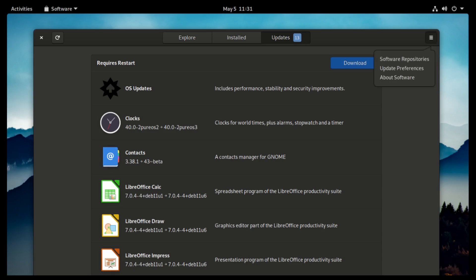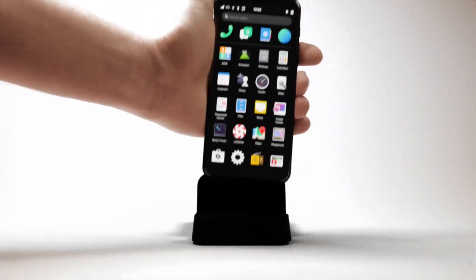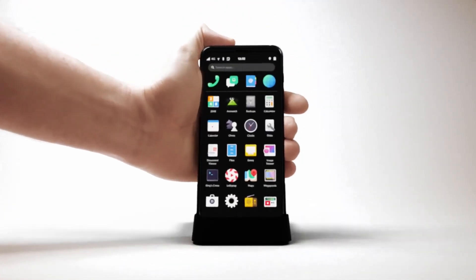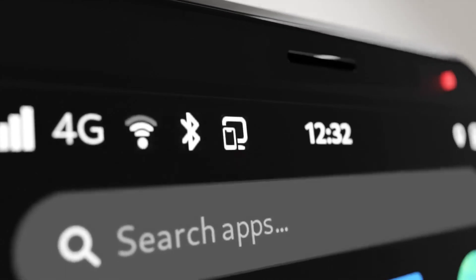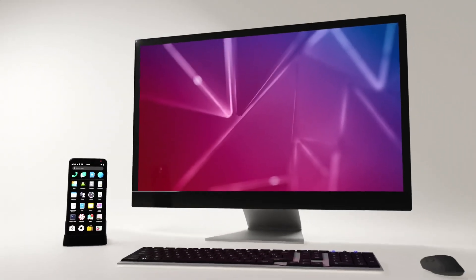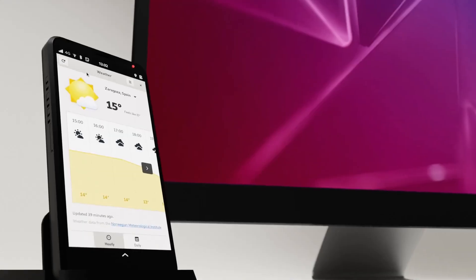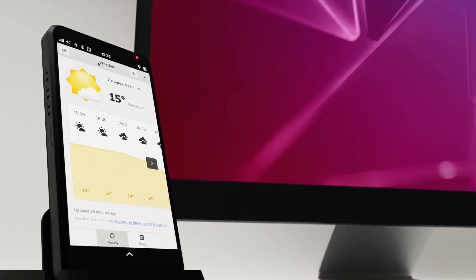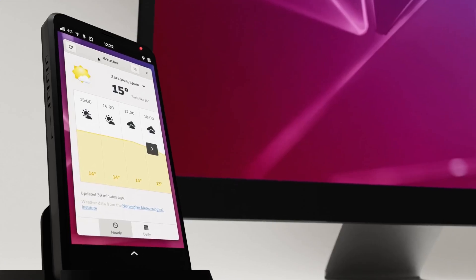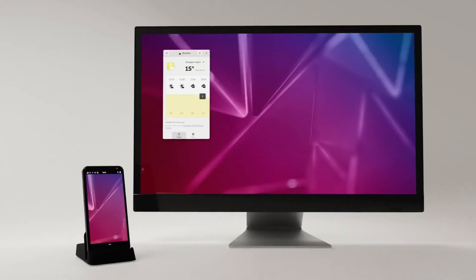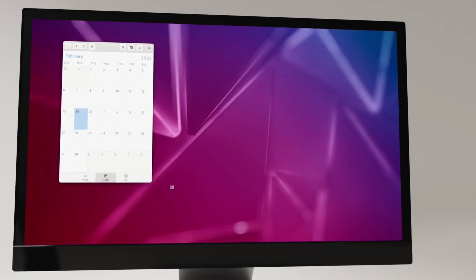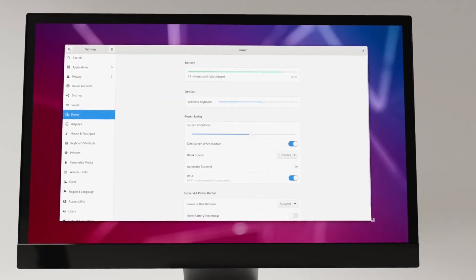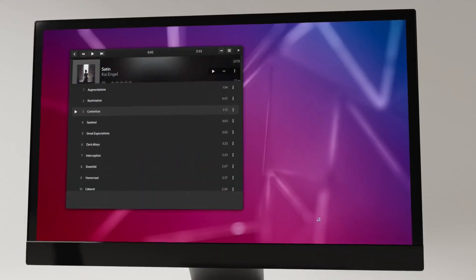PureOS also has something called Real Convergence, which means bringing your desktop computer with you. They've managed to shrink the desktop to work on the phone. Unfortunately, I haven't explored that and don't have much info about it.